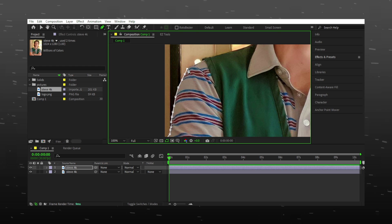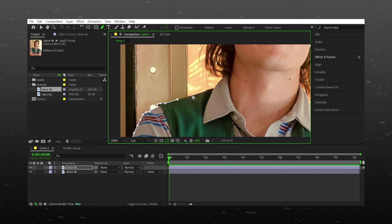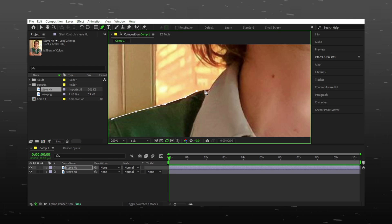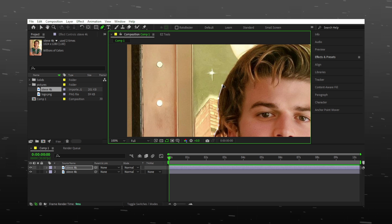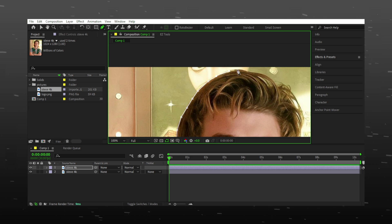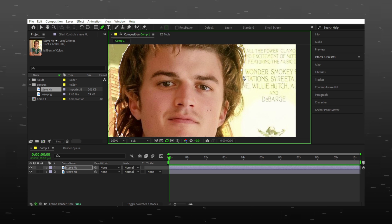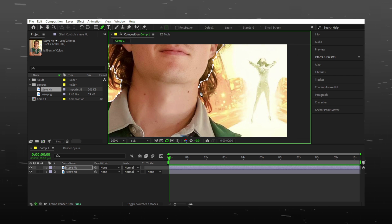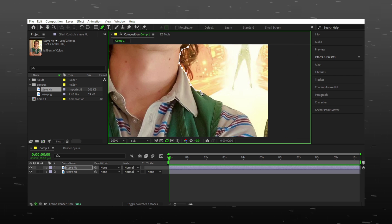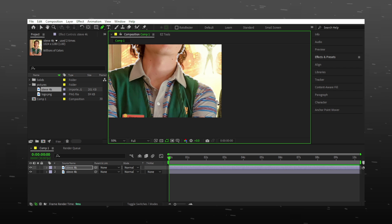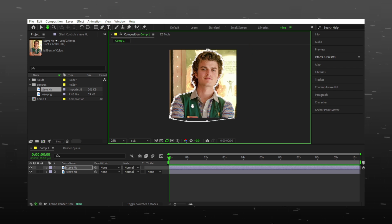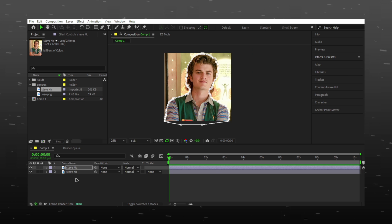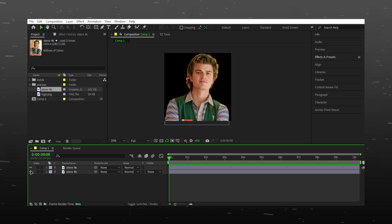You can do rough masking, or if you want you can use the roto brush to mask faster. But I personally like the pen tool. You can see the background is now gone.